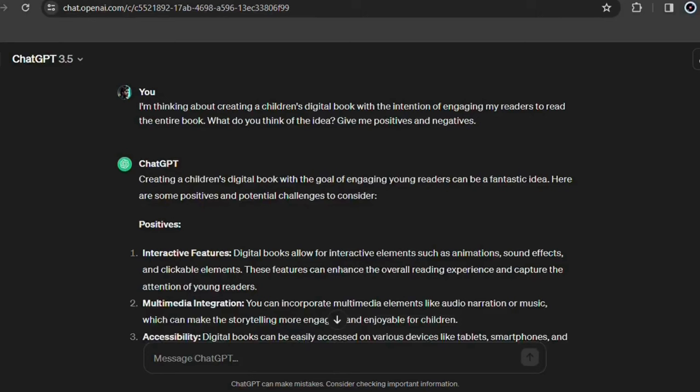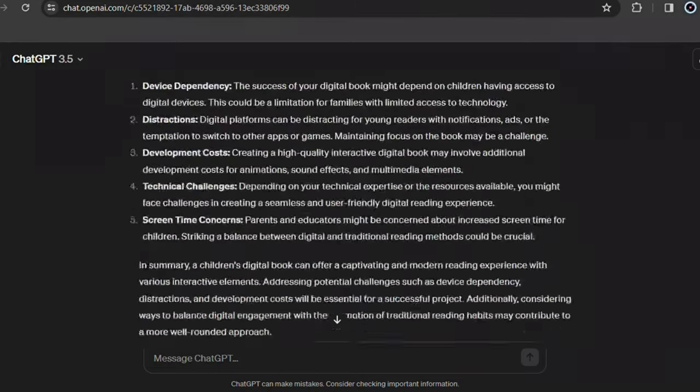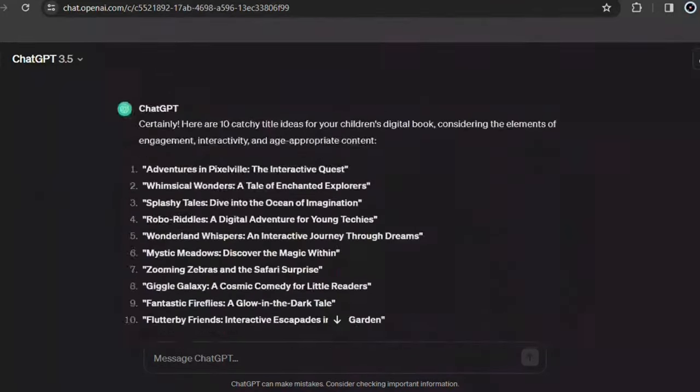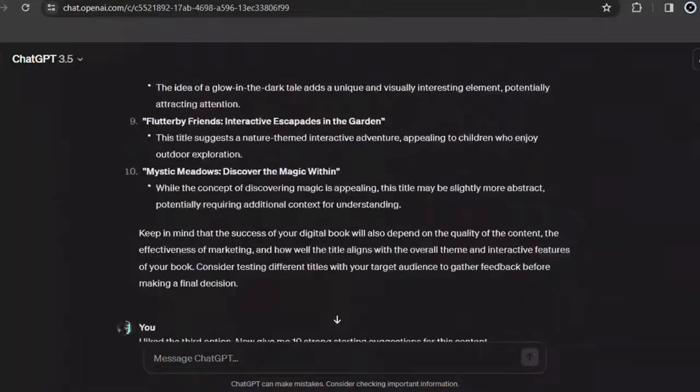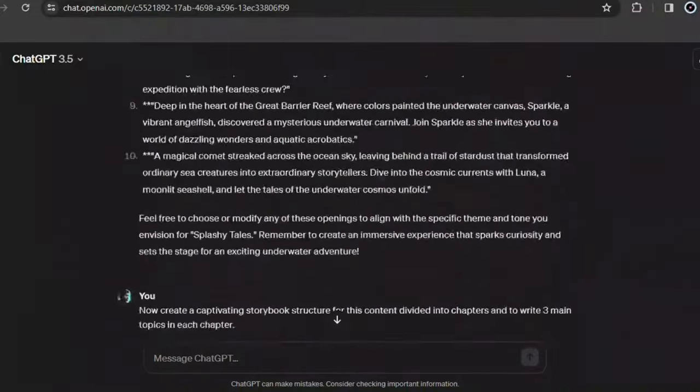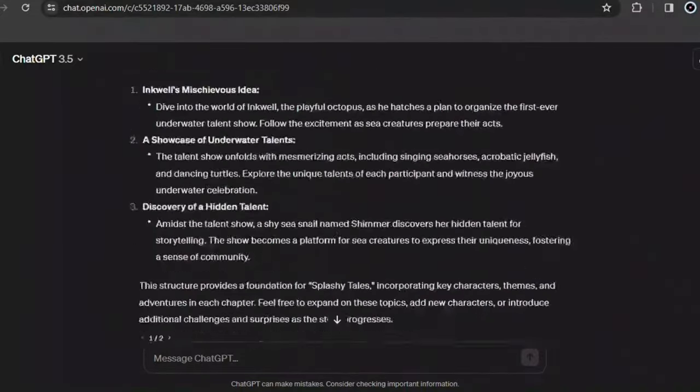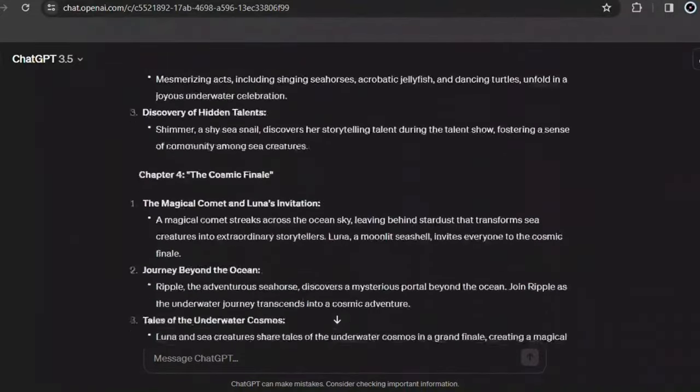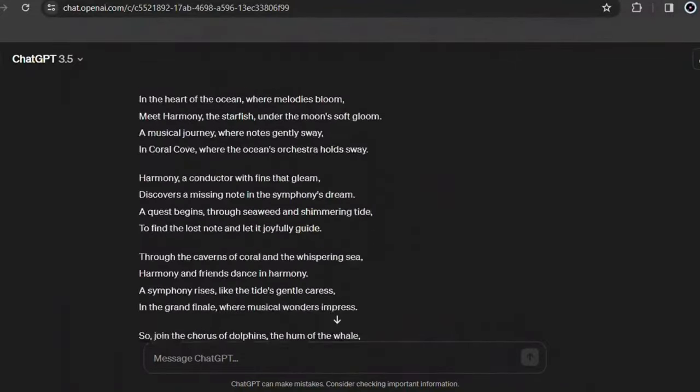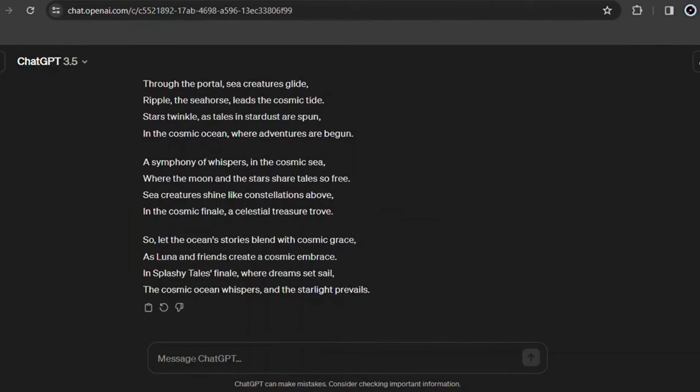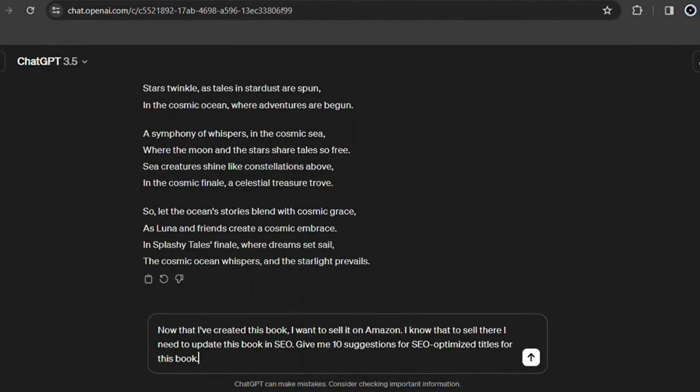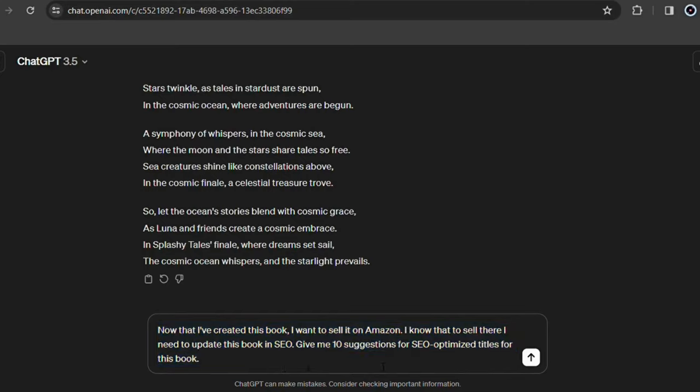First of all, choose a good title for your book. Again, you can use the same chat on ChatGPT where you created your story. After so much context, ChatGPT can deliver you the best SEO optimized titles for Amazon. First say that you want to sell this storybook on Amazon and you know how important SEO is for a book to have sales there and then ask him to give you 10 SEO optimized titles for that book.